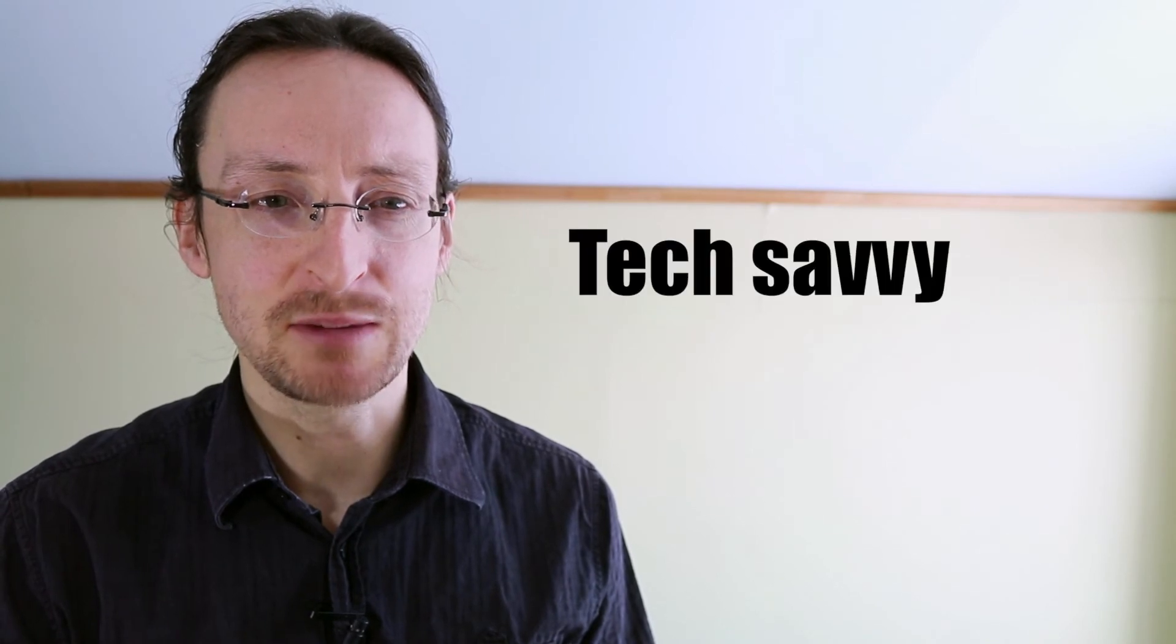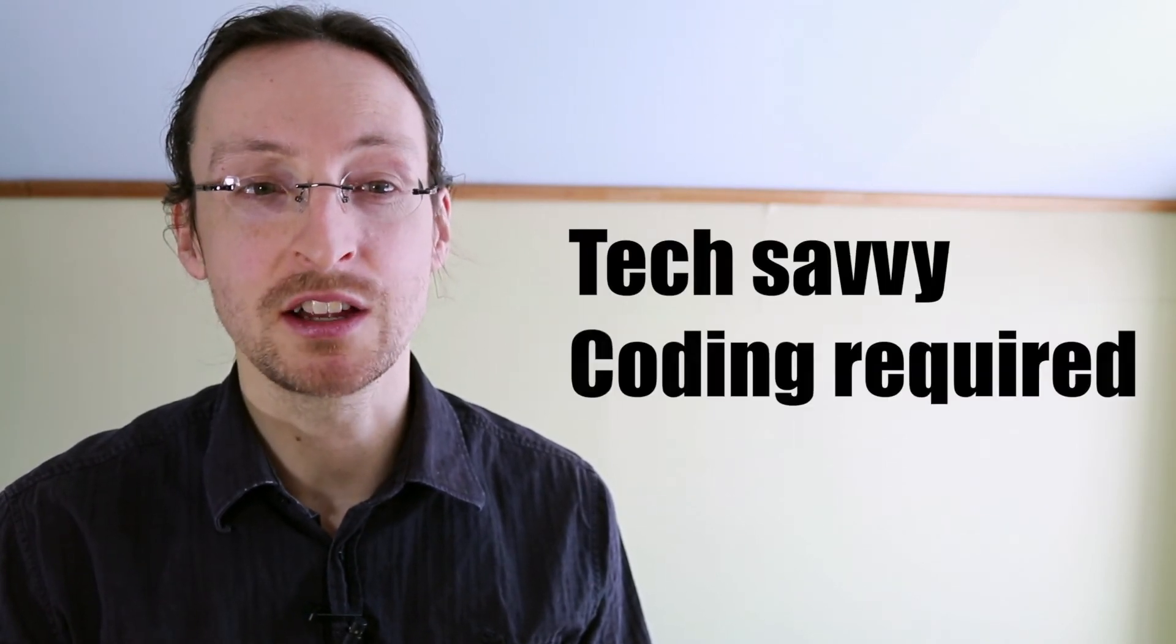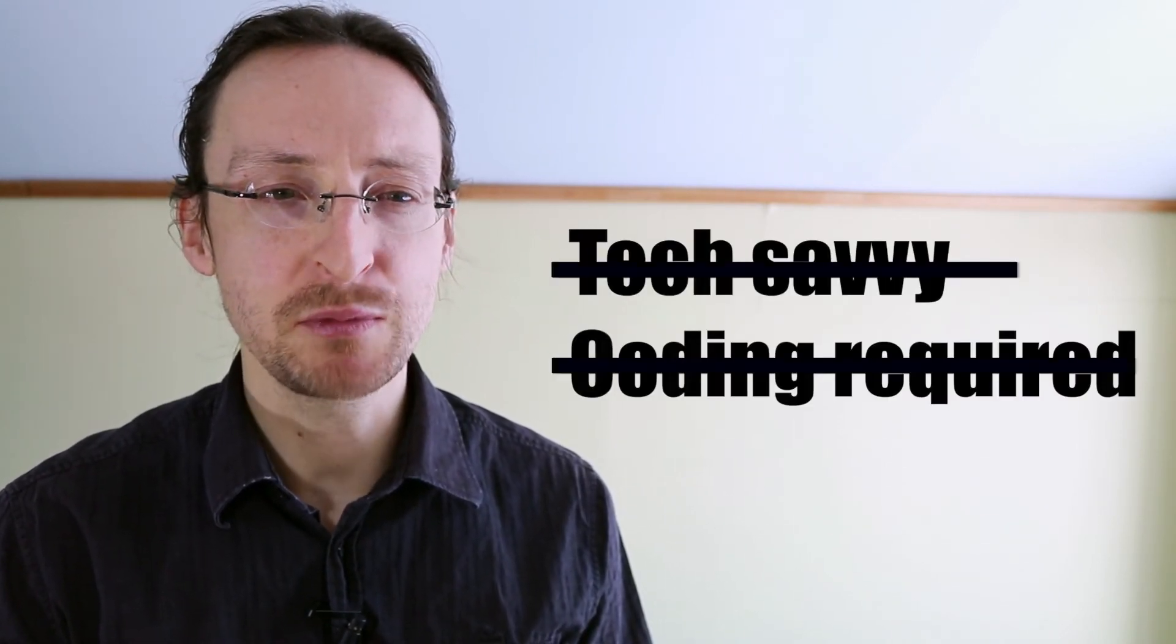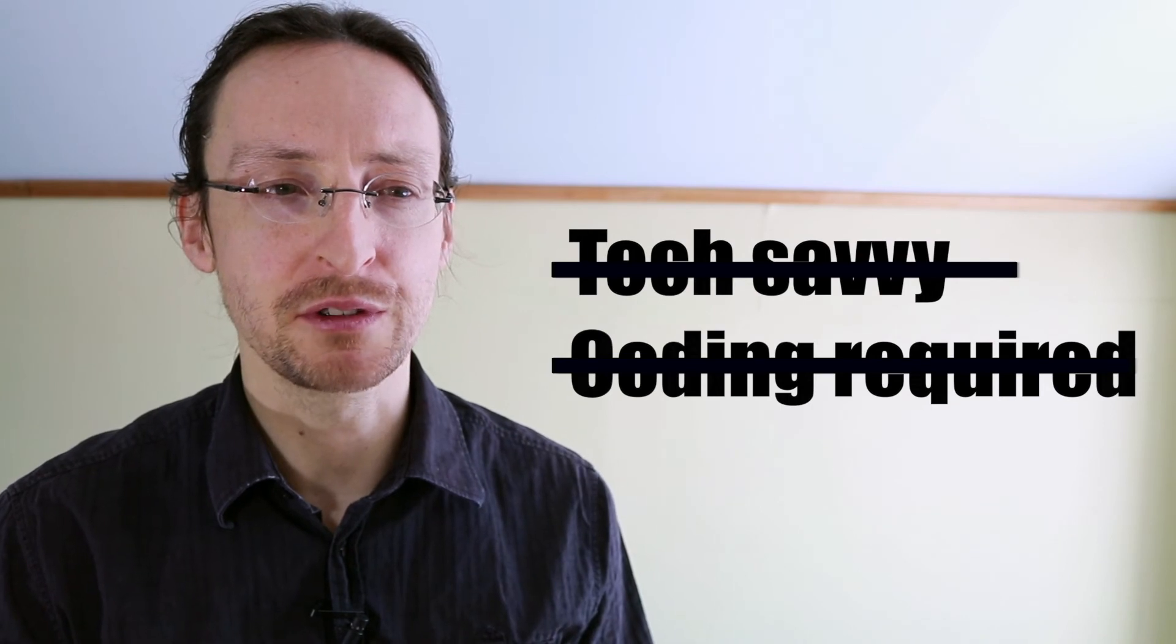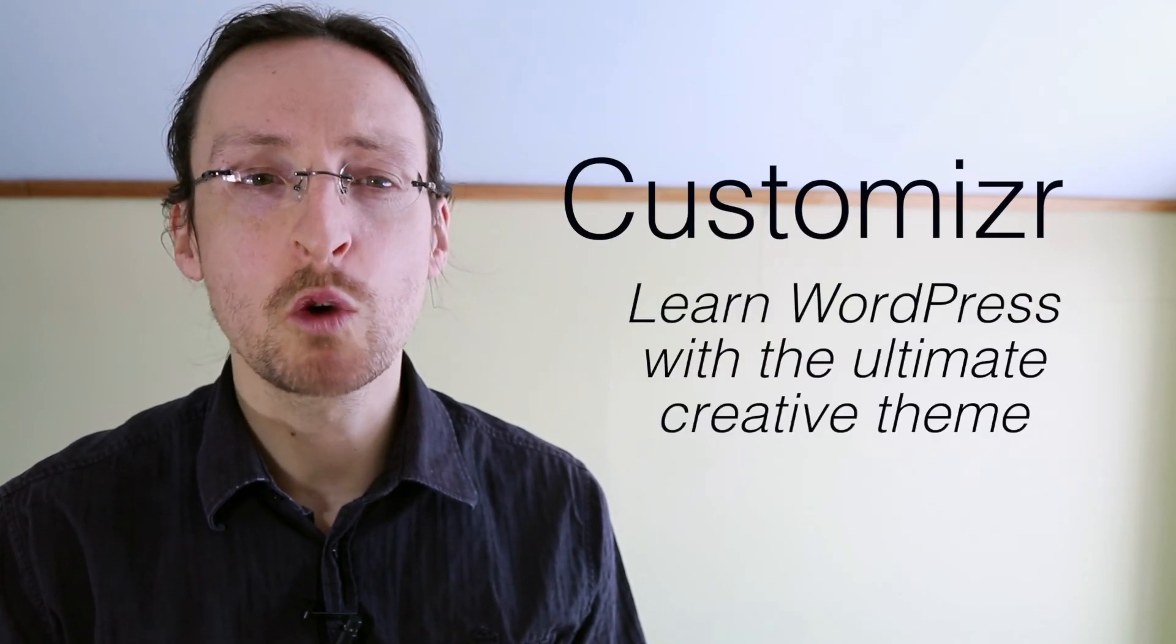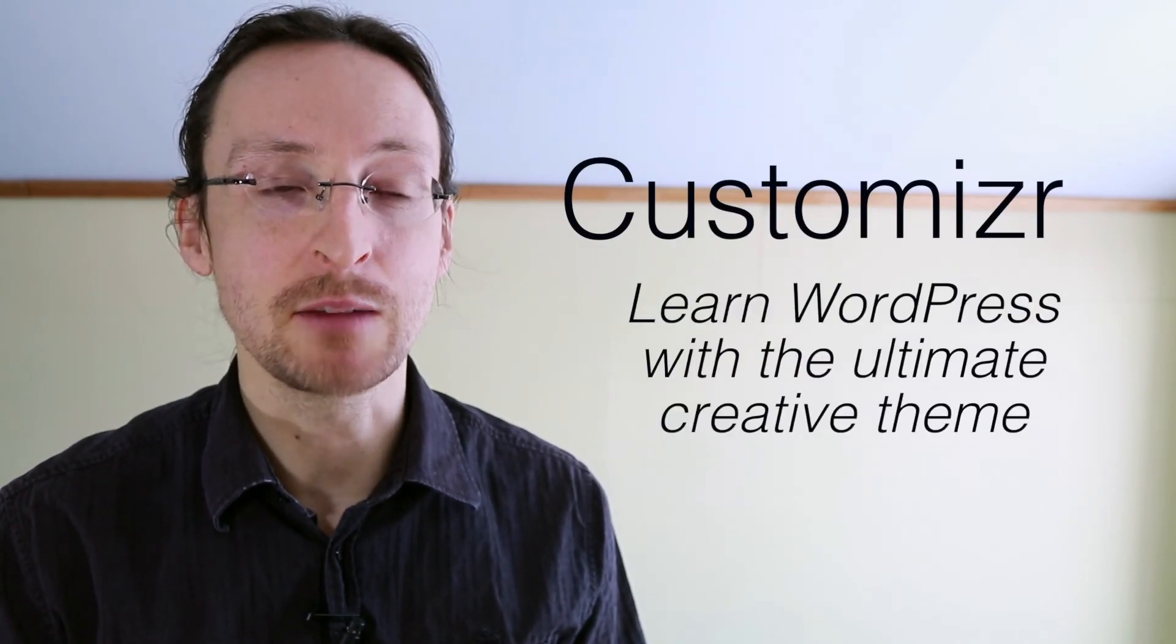Many people looking to gain an online presence suffer from the idea that you need to be tech savvy or have coding knowledge to build websites, but nothing can be further from the truth. And if you're a person who wants to create their dream personal or business website then this is exactly what you're looking for. I'd like to introduce you to my video training course called customizer learn WordPress with the ultimate creative theme.